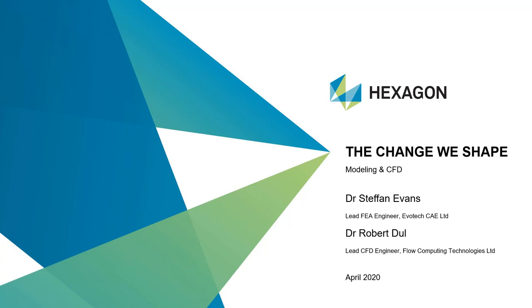Good afternoon everybody, thank you for attending the webinar today. We'll be taking you through a number of aspects with modeling and CFD, specifically looking at an Apex and Cradle workflow.